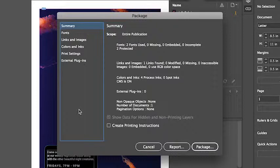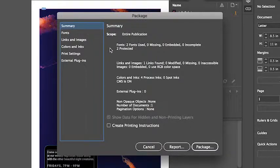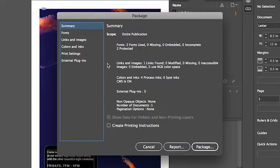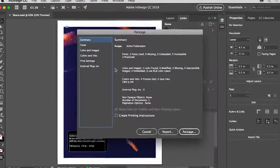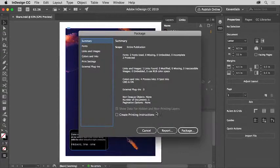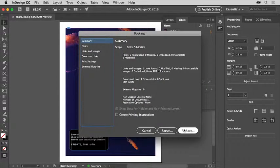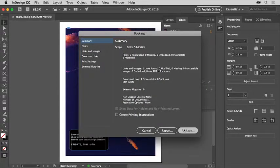In the Package dialog box, you'll see a detailed summary of the fonts used, the images and more. If there was an issue, it would show you in here. Since there's not, click the Package button to continue.